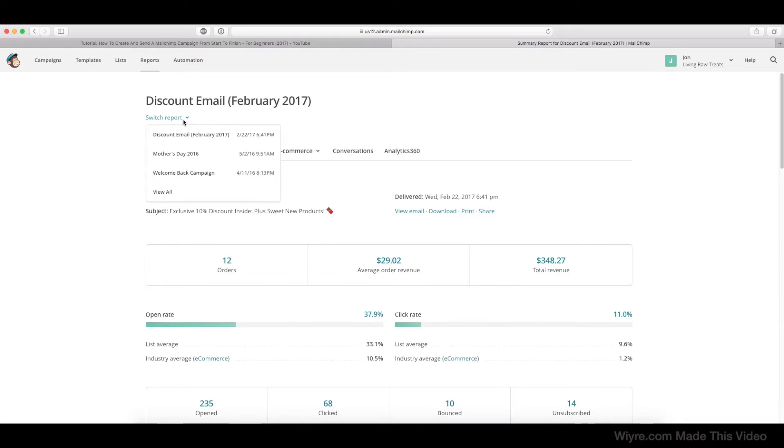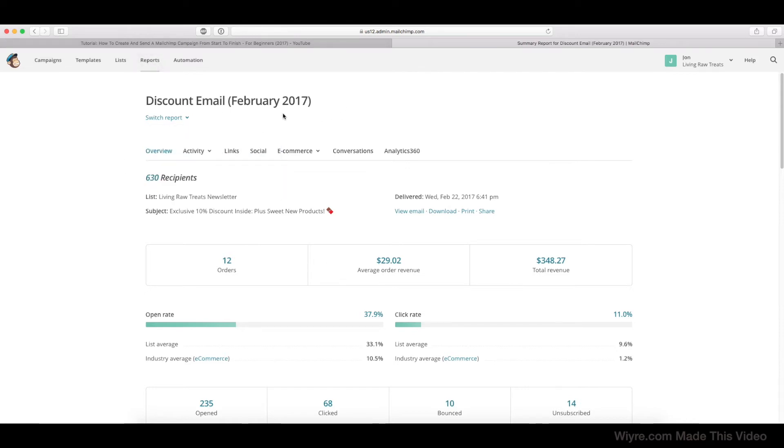If we want to go ahead and click on a different email campaign, we can do it from here or we can go back into the reports tab itself. But for now, let's just take a look at the information that's presented here.